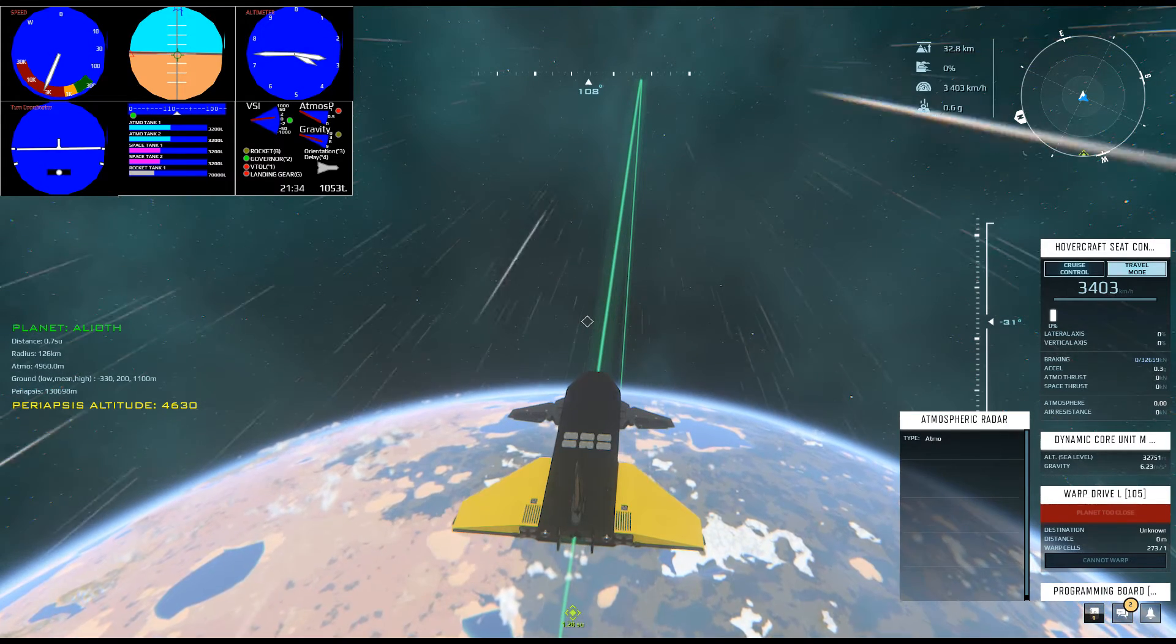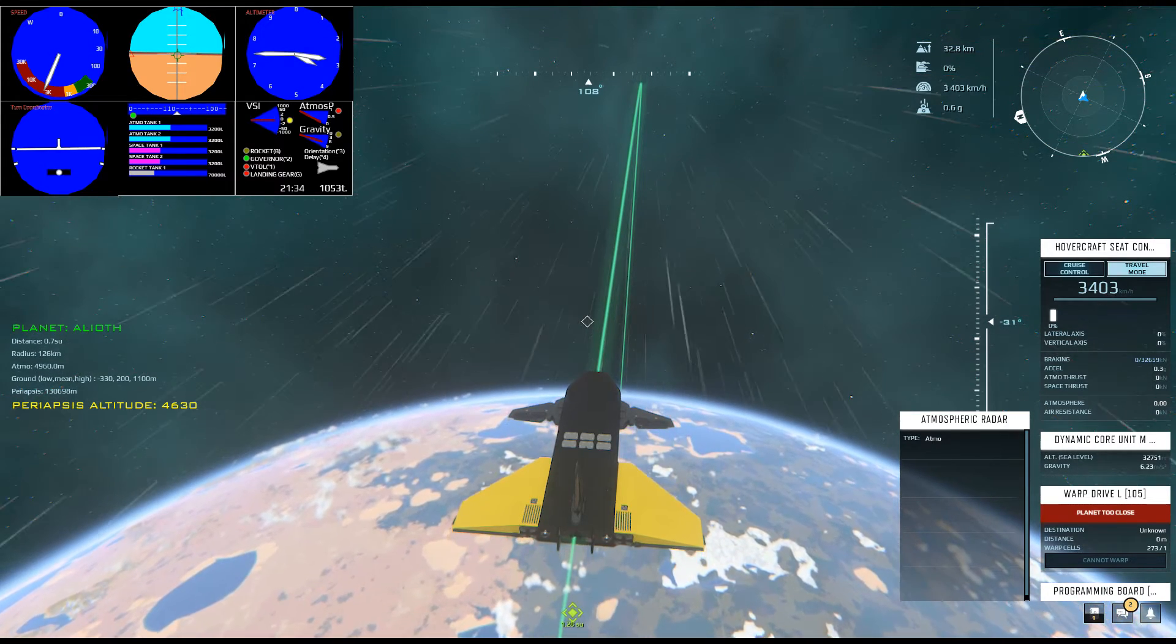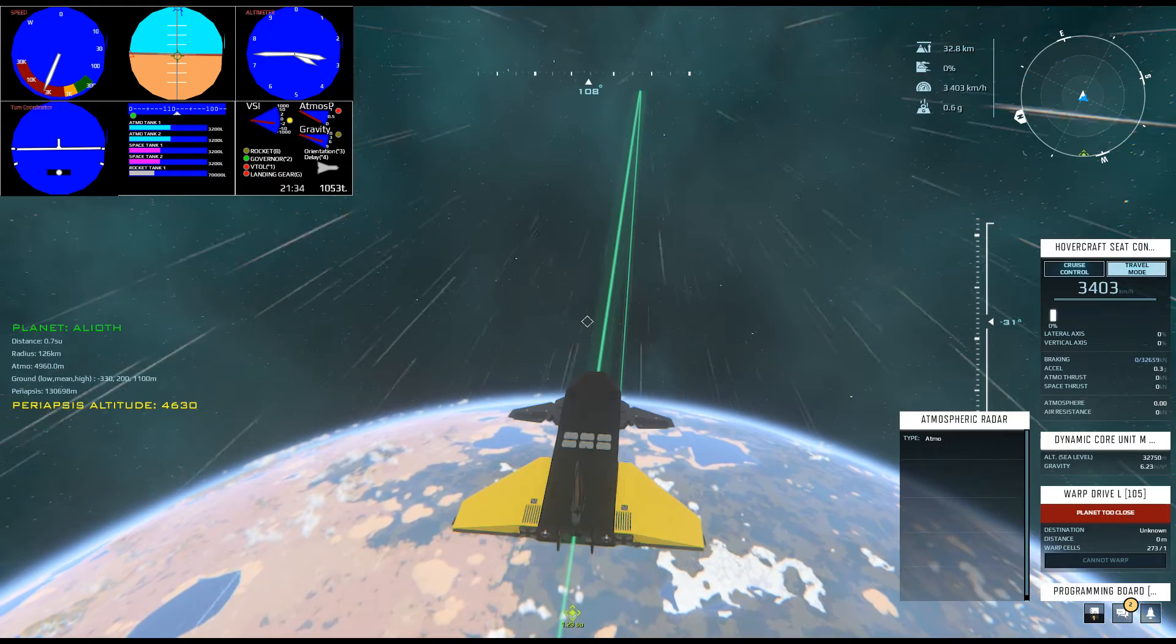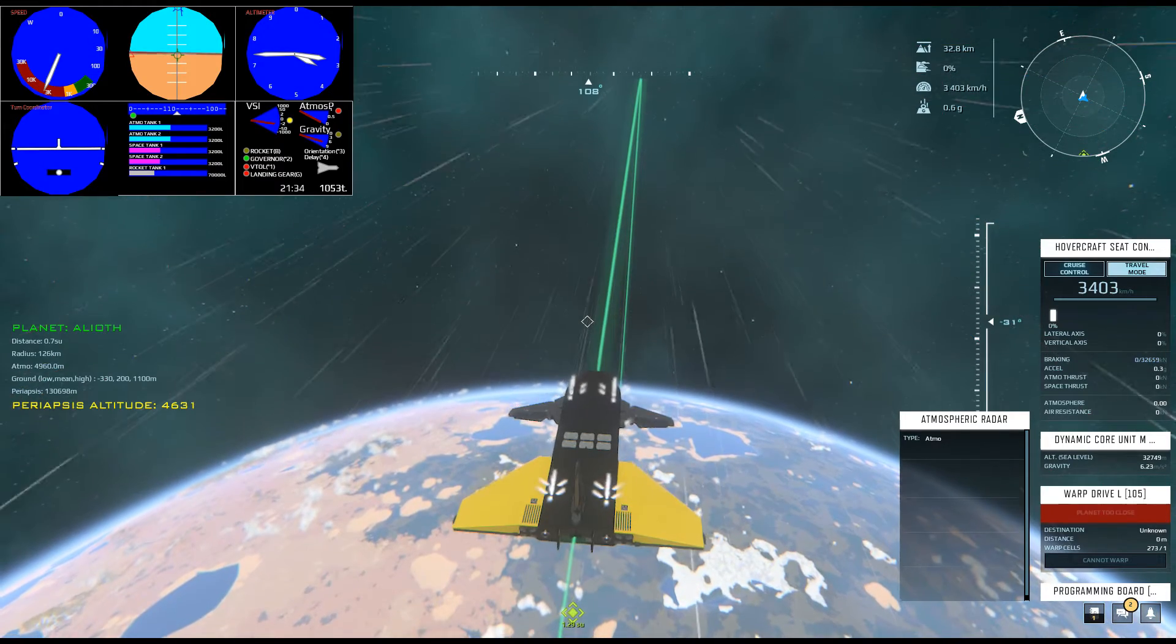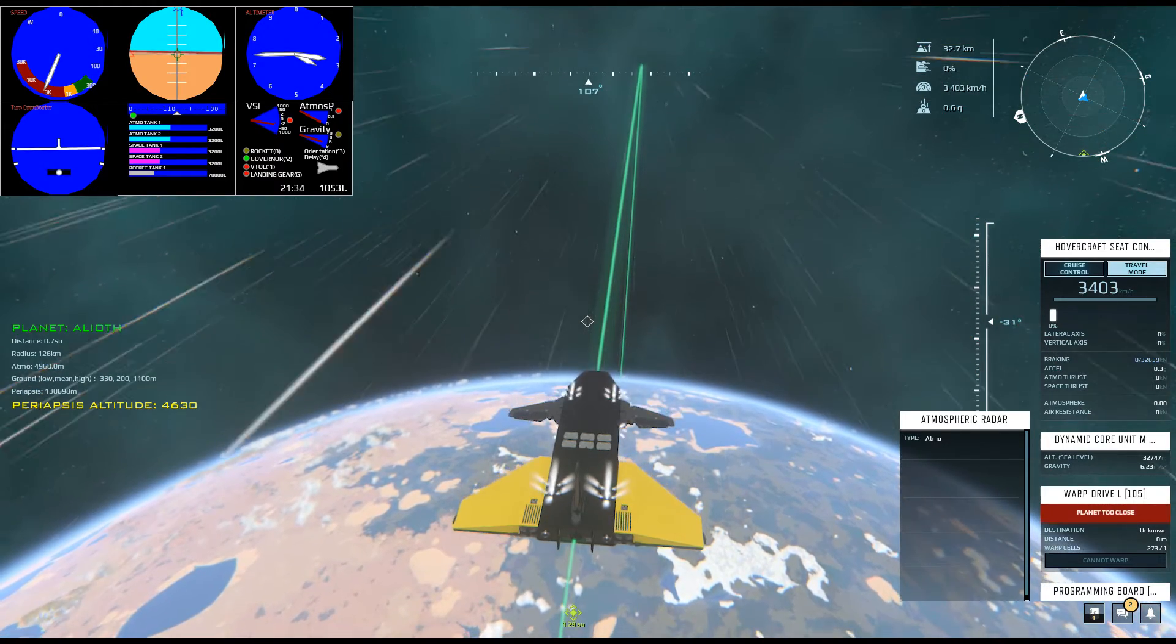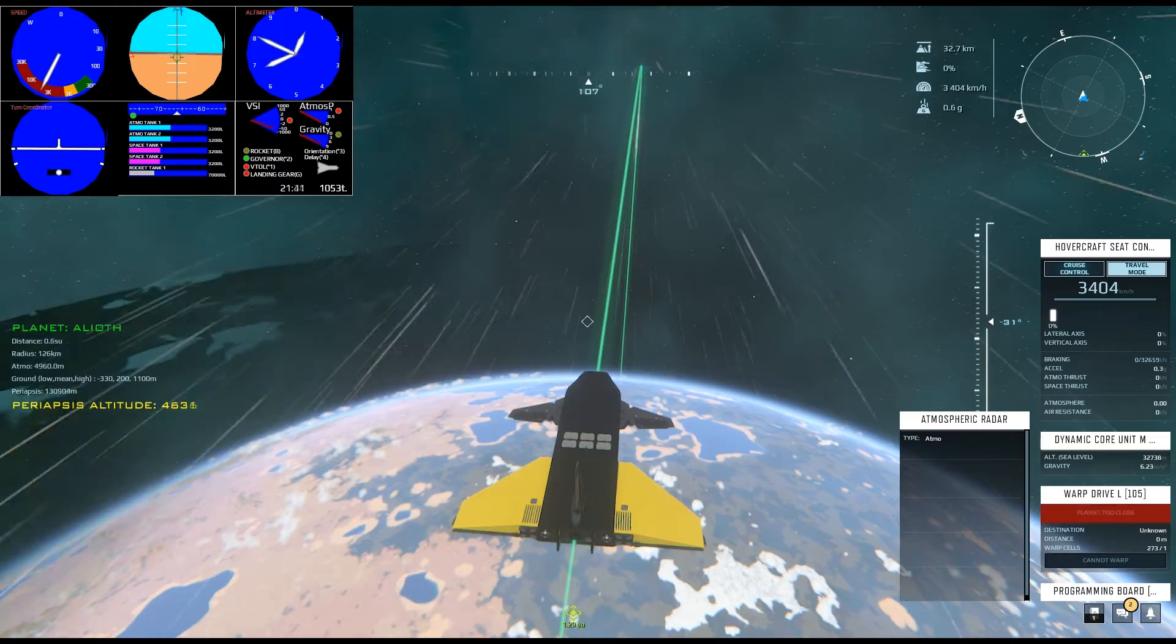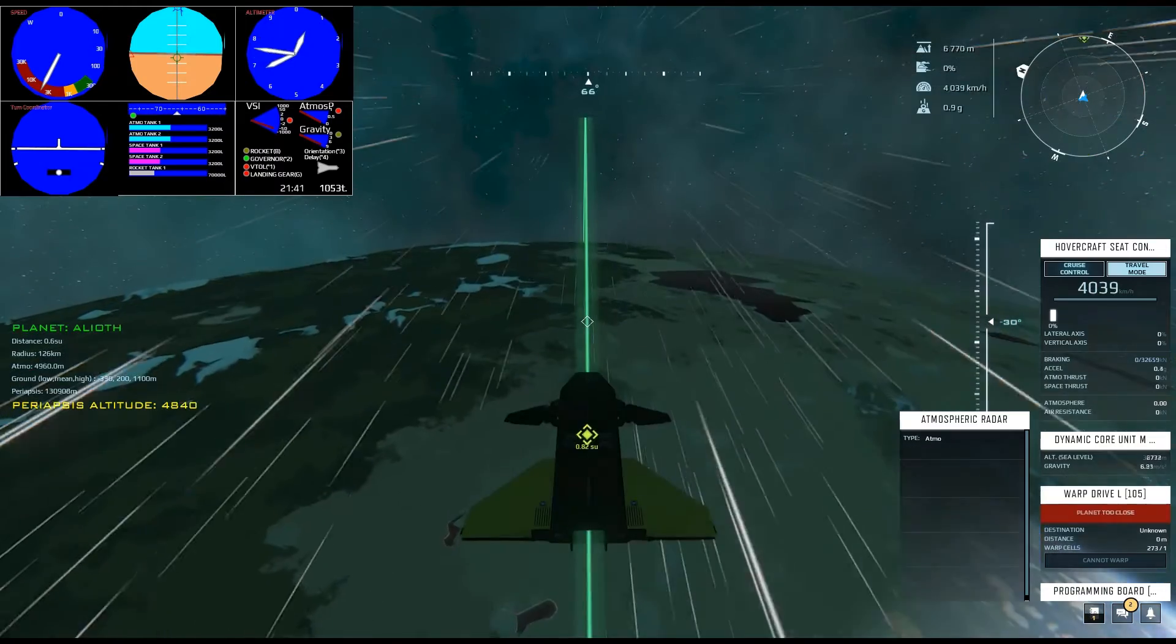Now we're on the opposite side of the planet from our destination, descending very slowly toward our re-entry point. This takes a while, so we'll skip ahead again.